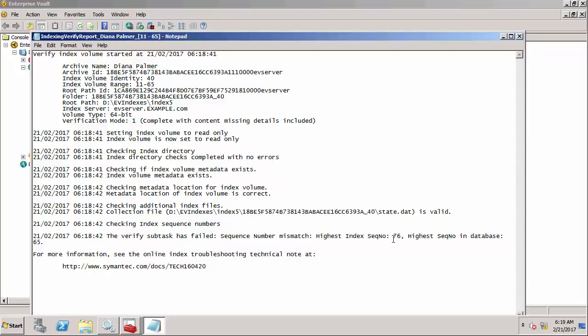it says that the verify subtask has failed with a sequence number mismatch. The highest index sequence number for the index is 76 but in the database it's only 65 because we've restored a previous version of the SQL database. When the index is ahead of storage then the index volume will always fail and we can only fix this by either recovering a previous backup of the indexes or we need to rebuild the index.